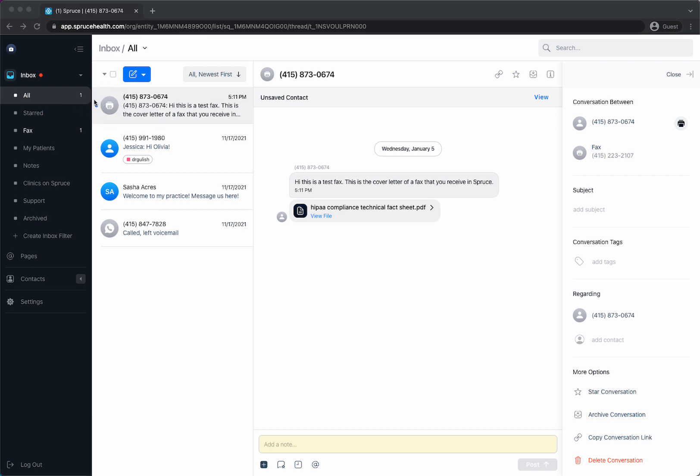The unread fax indication is this little blue dot. You can also see that this gray icon here is a fax machine and that's showing you that this is a new fax and this is the fax number it came from.